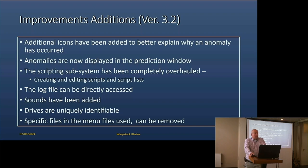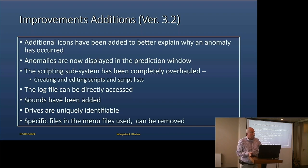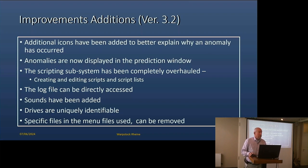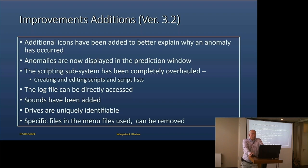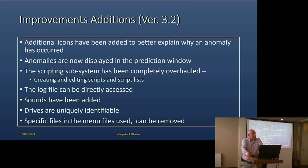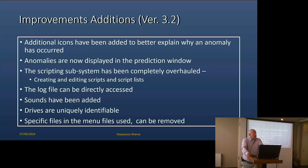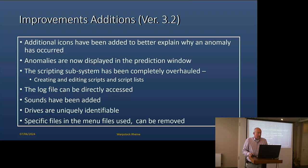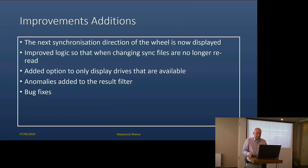Sounds have been added. I think one of the problems is with a PC laptop - PC has a buzzer nine times out of ten, but the laptop doesn't. I've also made drives uniquely identifiable. If you're copying stuff to a USB stick, you want to make sure that it's the same USB stick every time, or at least you want to have the ability to check what you're doing.